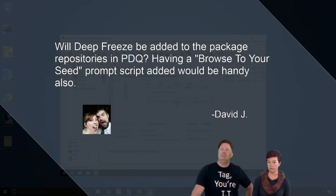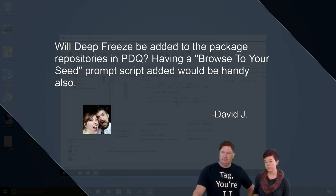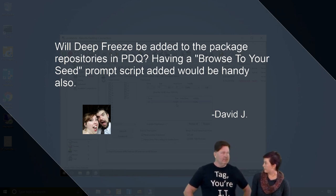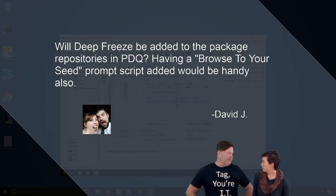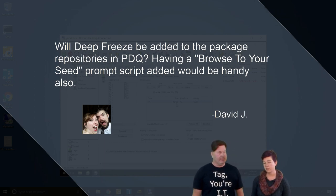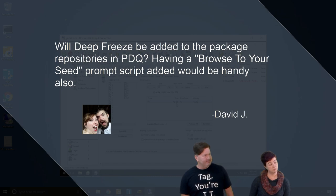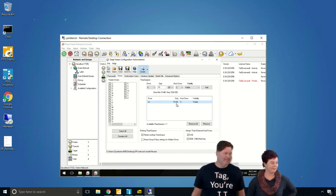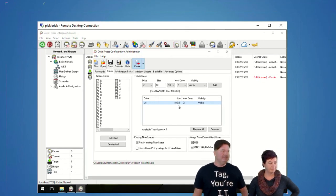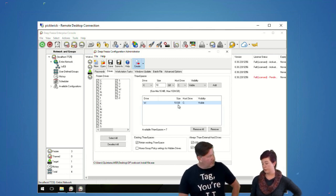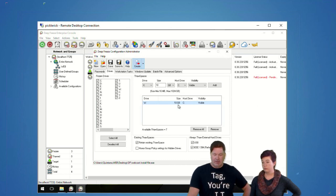Question from Davy J: Will Deep Freeze be added to the PDQ package repositories? Having a script to browse to your seed prompt would be handy. That would be pretty handy, but we'd have to contact Deep Freeze and find out if it's okay to distribute it — it's not a free product. Shane in the chat said simply 'no.' So unfortunately no, but maybe we can make a video showing you how to build the package yourself.